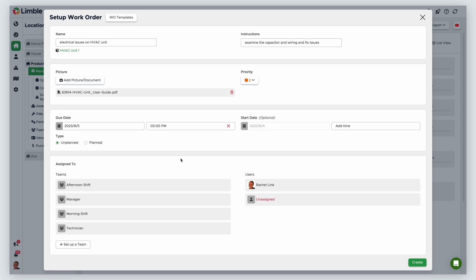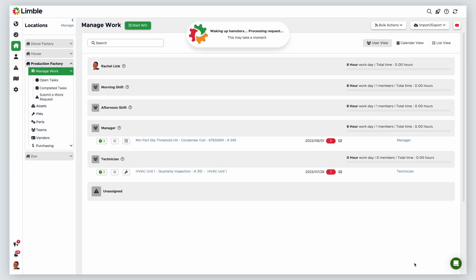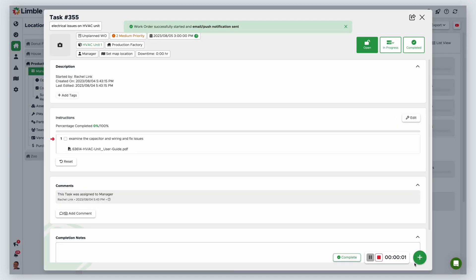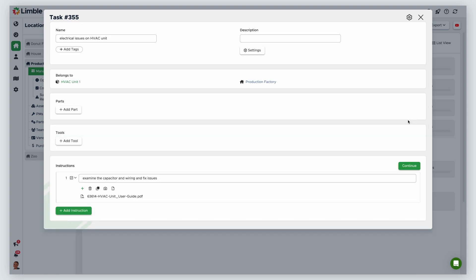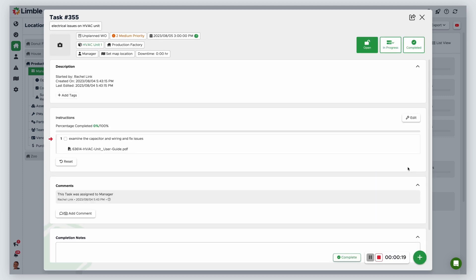Next, I need to assign this task to a user or team. In this example, I'm going to assign this to the manager. Once you've assigned a user or team, click Create. Now that the work order is created, I can add additional instructions and details if needed by clicking on the Edit button. In the new window, we have the option to associate parts and tools, add a description, and add or edit instructions. When changes are complete, click Continue, which will bring us back to the work order.